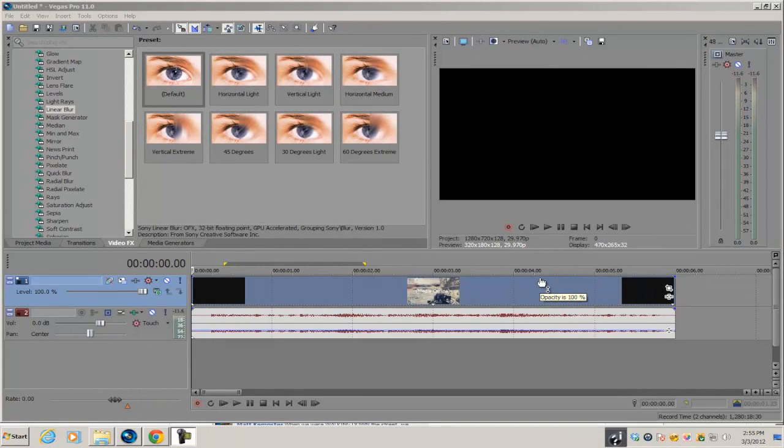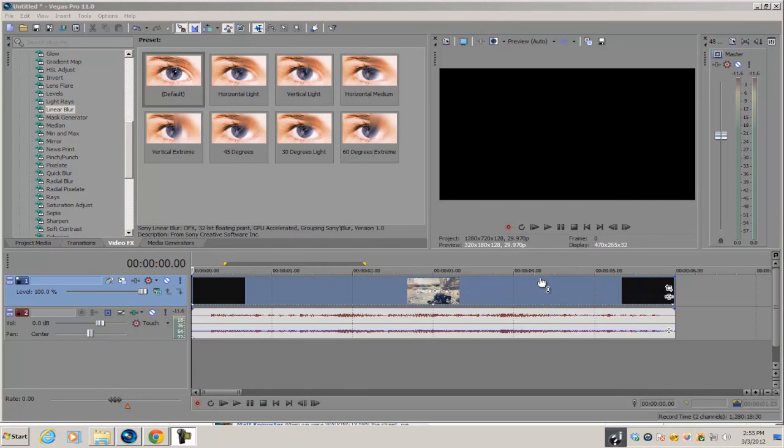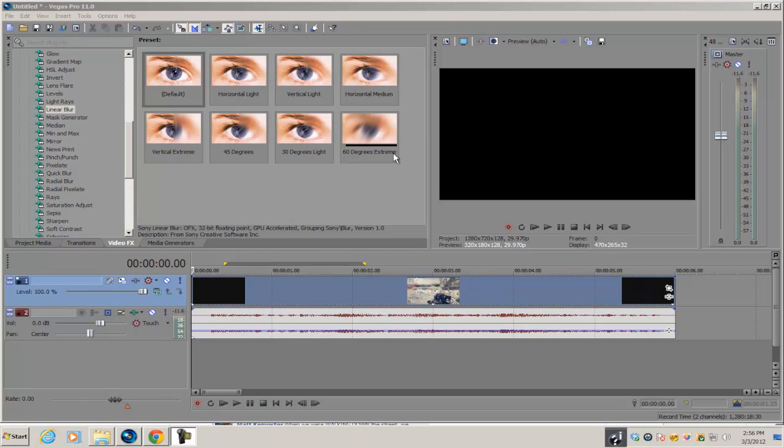What's up guys, Alex here, back with another Sony Vegas Pro tutorial. Today I'm going to show you how to create the screen fracture effect in Vegas Pro. You do need either Pro 8, 9, 10, or 11 to do this effect.